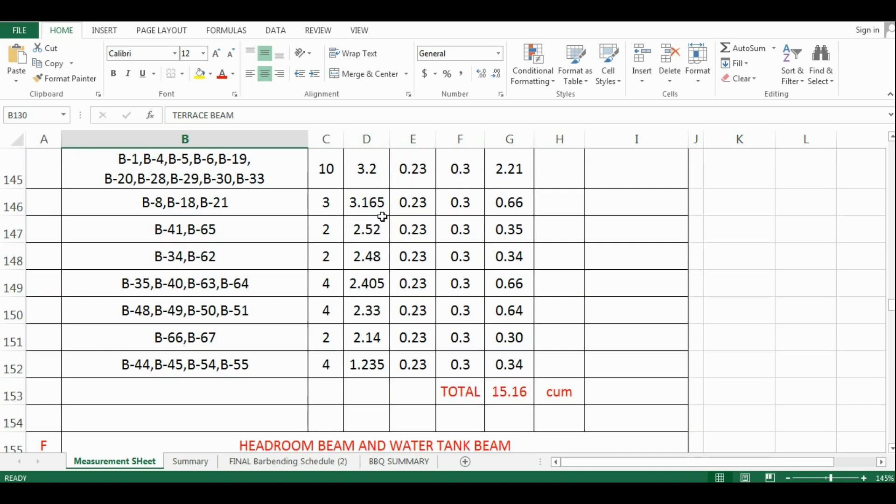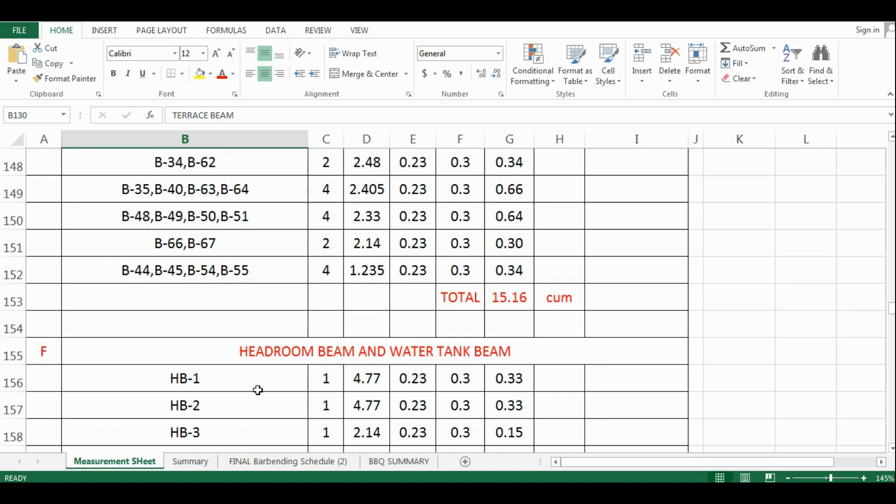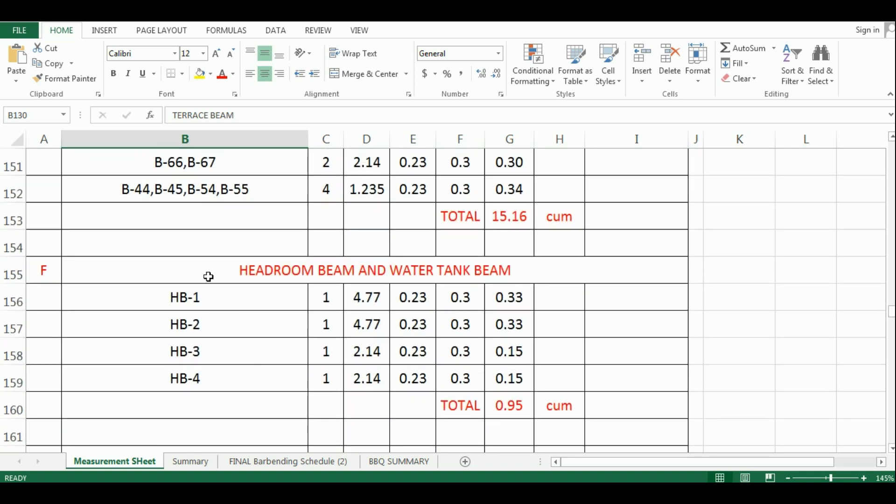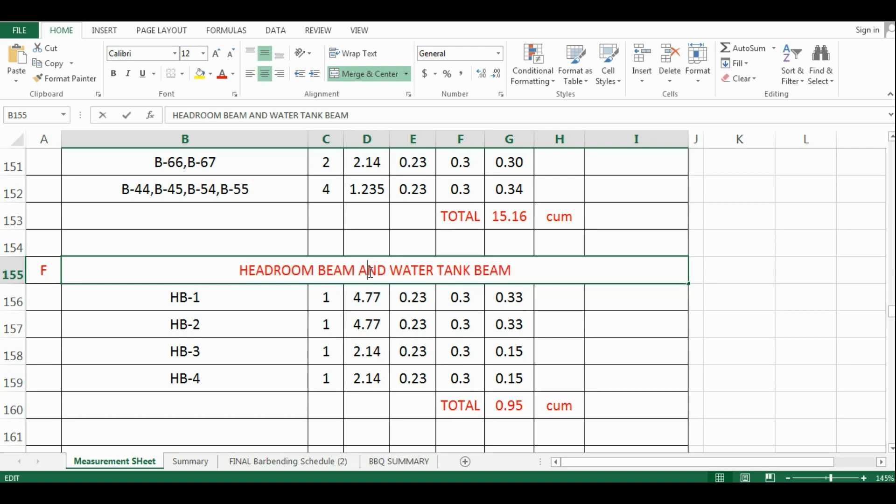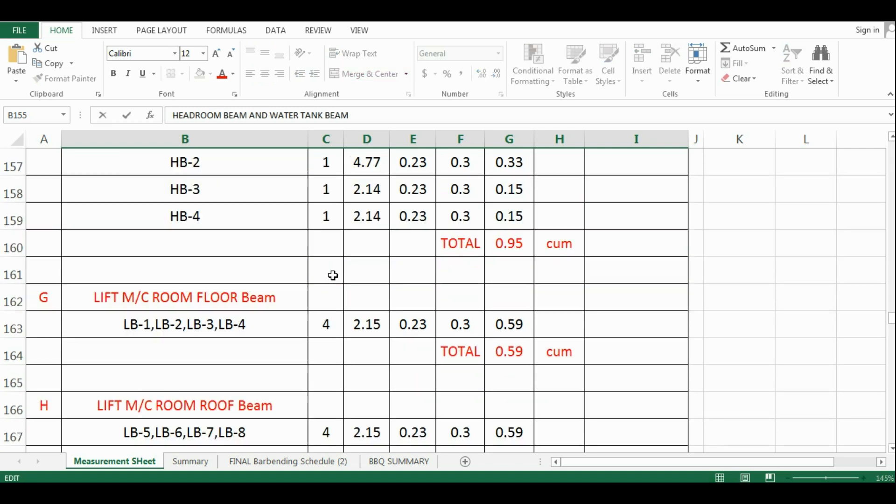In this video, we will learn the estimation of quantity of concrete required for water tank beams, headroom beams and lift room beams.